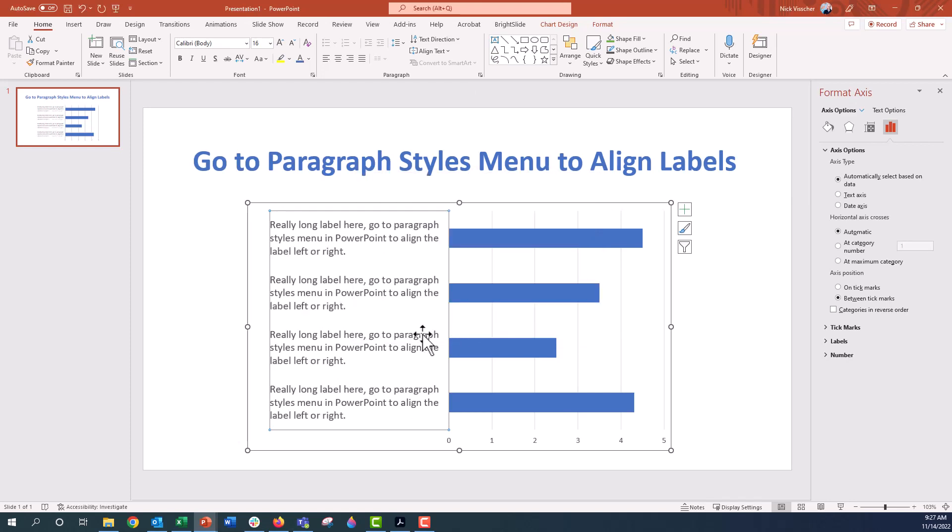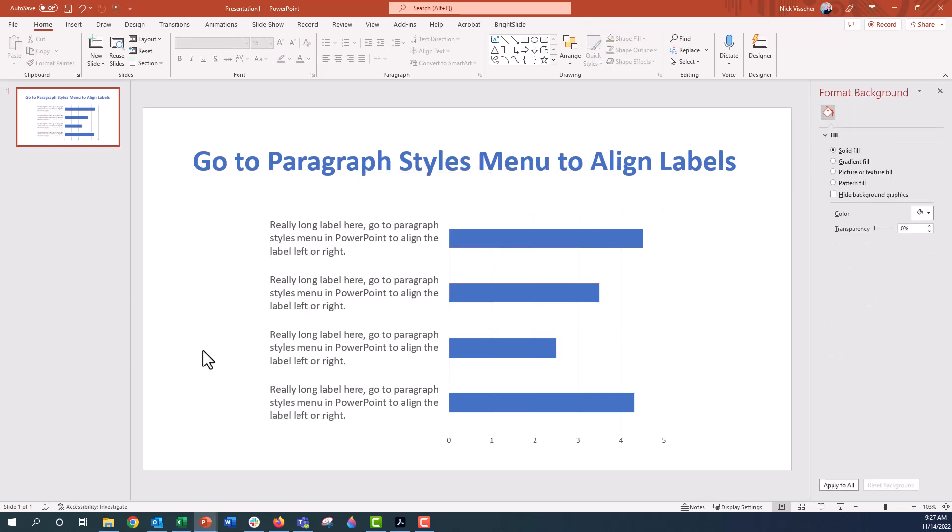And there is your left or right align labels. So occupied username, I hope this helps. Let me know in the comments if it does. Thanks so much for watching and I'll see you next time.